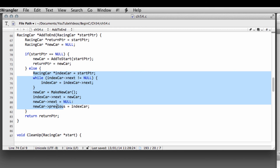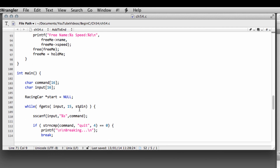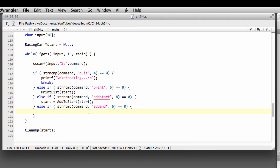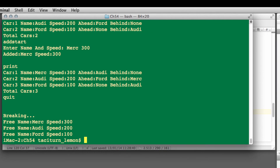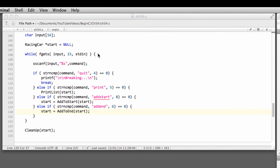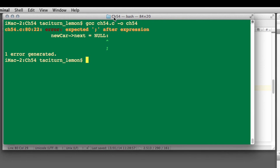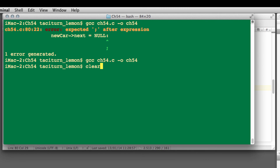Going down into main, we set start equal to add_to_end passing our current start pointer, then save. Bringing up the terminal and compiling — there was a colon on line 80 that caused an error. After fixing that, the program compiles successfully and we can run it.